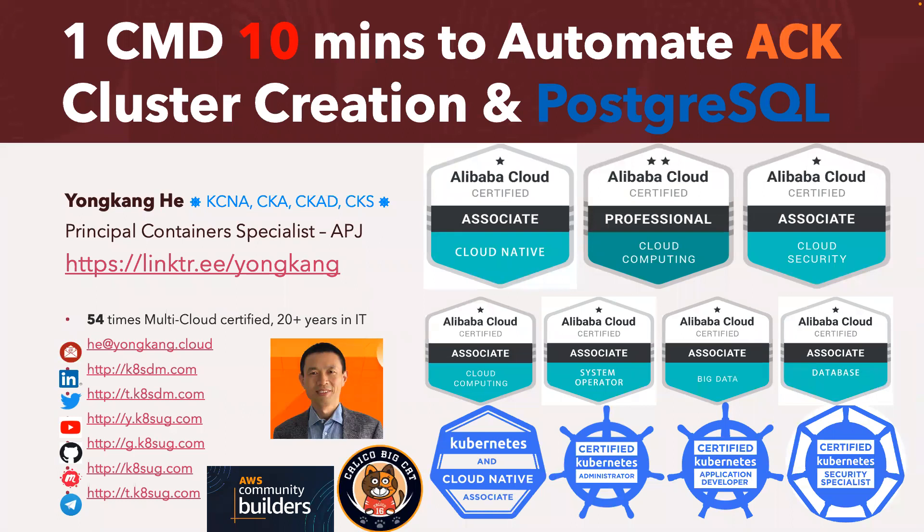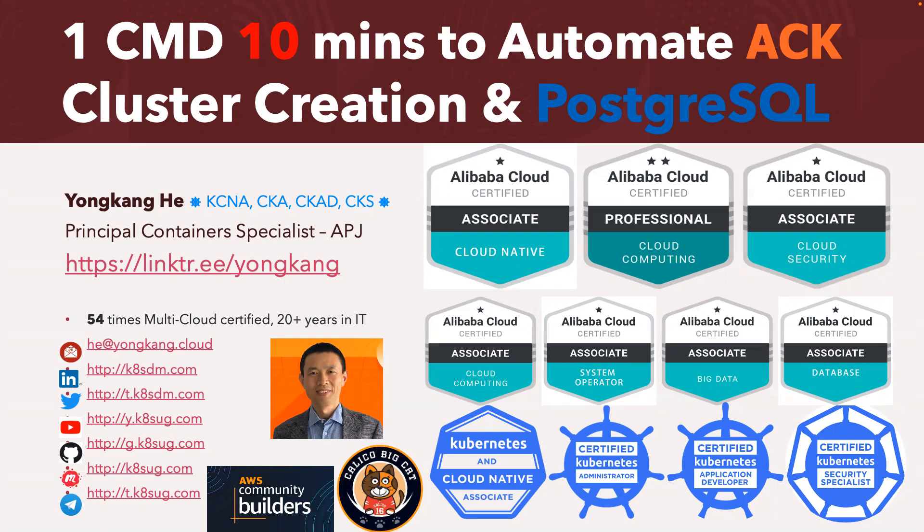Hello everyone. My name is Yong Kang Hee. Today I'm going to talk about how to automate ACK cluster creation and PostgreSQL deployment as part of the automation with just one command in 10 minutes.